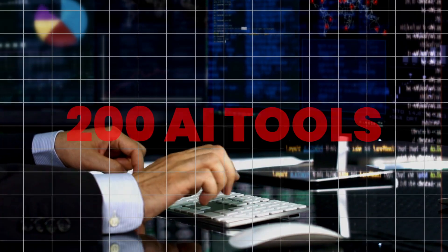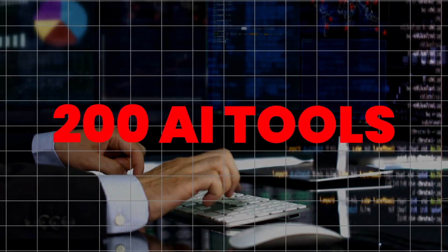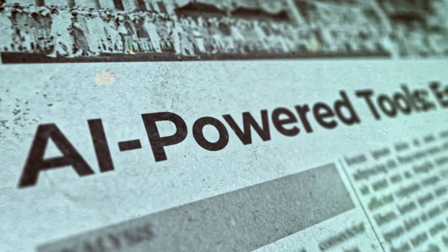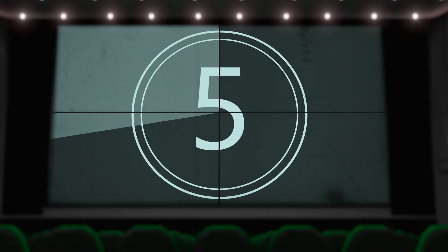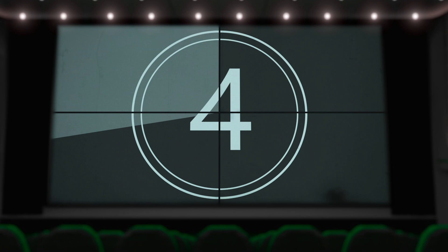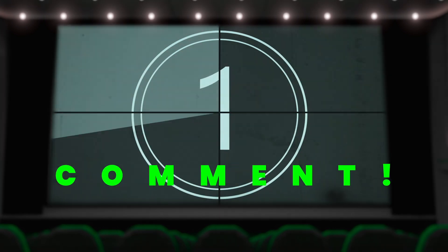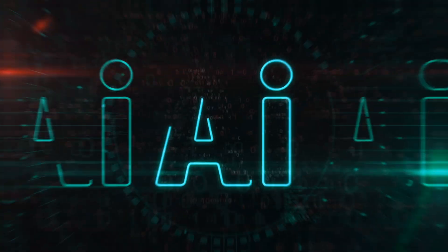I'm working on an AI tool cheat sheet with around 200 tools all categorized by what they do and price. If that sounds like something you want, let me know in the comments. It should be ready soon.